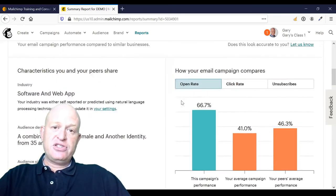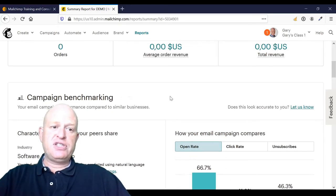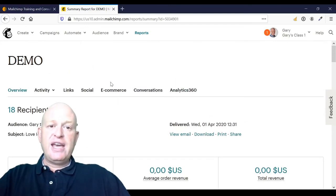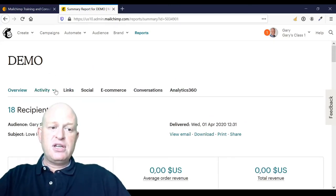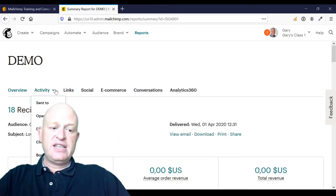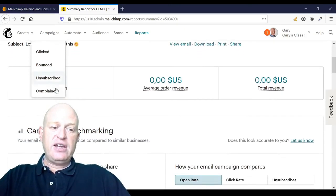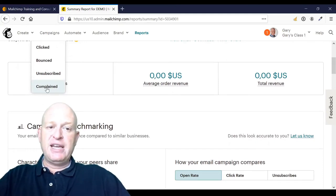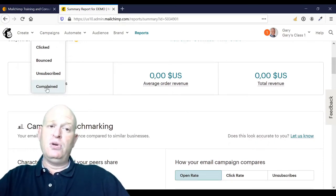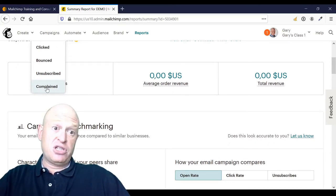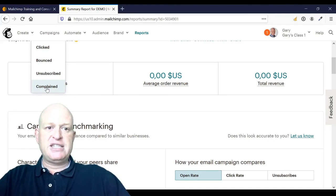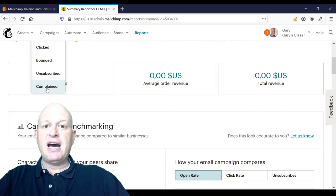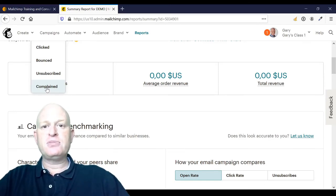If you really want to see who marked you as spam, you can go to the top of your report, click Activity, and then down the bottom click Complained - and that will let you know who marked your emails as spam. I certainly hope this has helped you. Thanks for joining me. I'm Gary from organicweb.com.au.